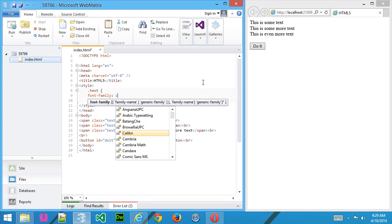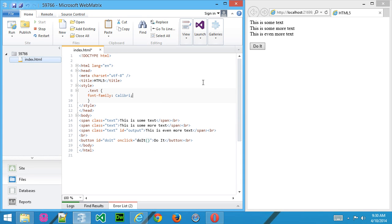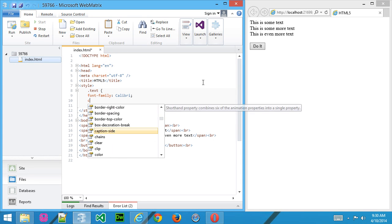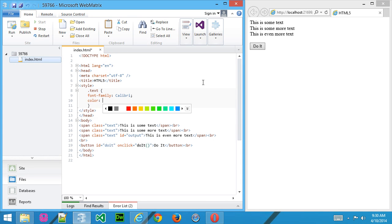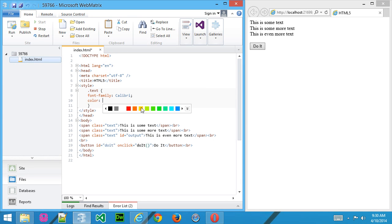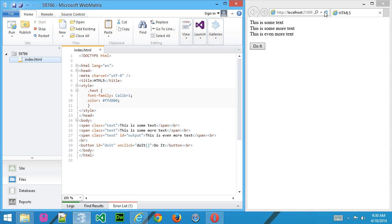So we'll say font family, we'll make that Calibri, and we'll make the color something like this. Go ahead and save that and refresh the page, and you can see now we've changed our text to reflect what we've done here with the style sheet.